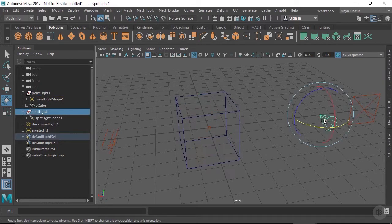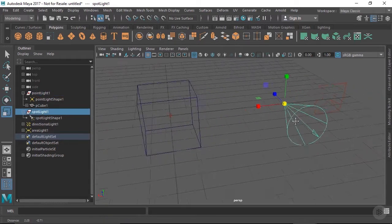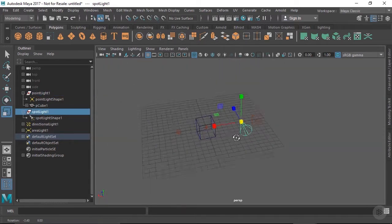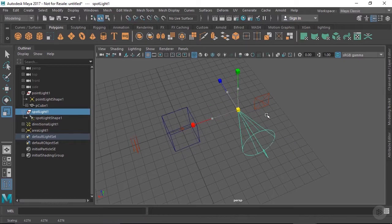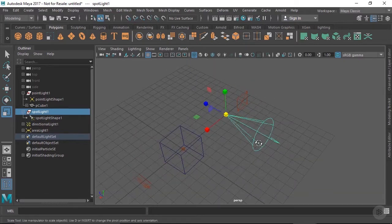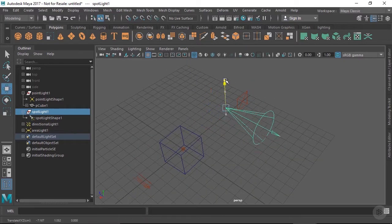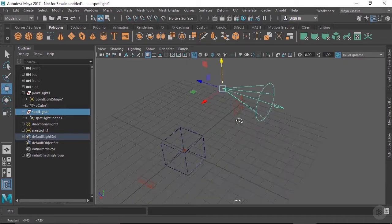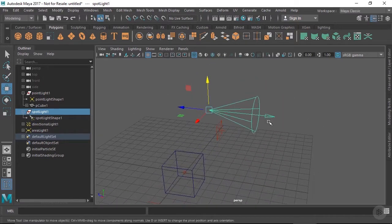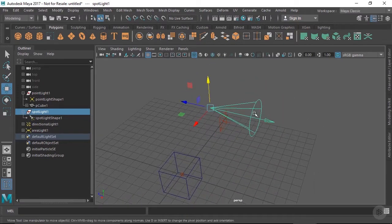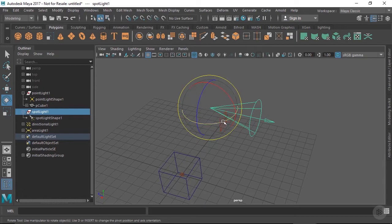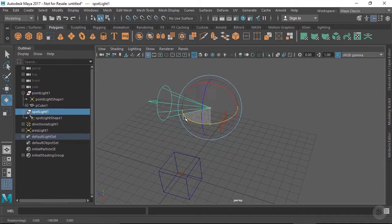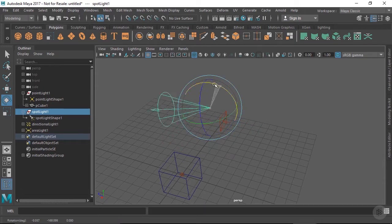Spotlight locators can be scaled, but this still has no effect on the actual light — it's just a convenience for you as an artist. Where this cone ends has no bearing on where the actual light ends. Because spotlights are directional, you can rotate them as well, and wherever this cone is pointing, the light will be pointing as well.